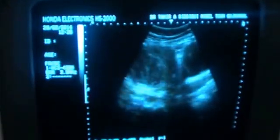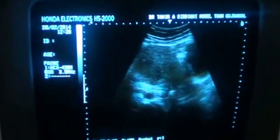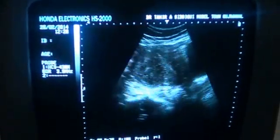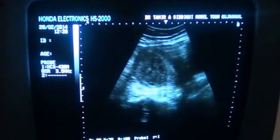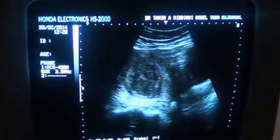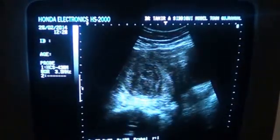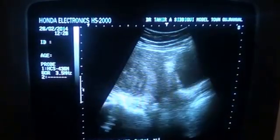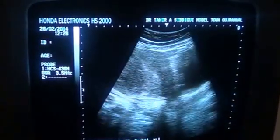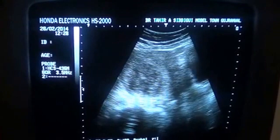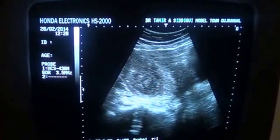This is the pelvic ultrasound of a 38-year-old female. You are seeing the longitudinal section of the pelvis in which you are seeing the urinary bladder and the anterior myometrium.